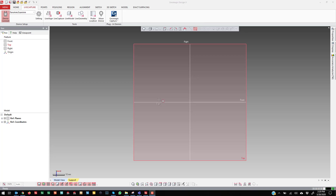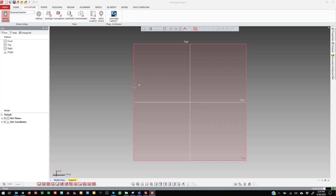Hello, my name is Greg George and today I want to do a demonstration of hard probe reverse engineering inside of DesignX. Many devices, these portable CMMs, come with lasers on them, but we often get questions on how to use the probe to do reverse engineering. My intention today is just to give a basic overview of how that would work inside of DesignX.